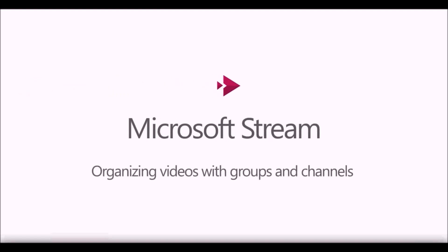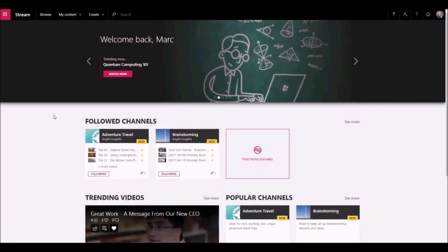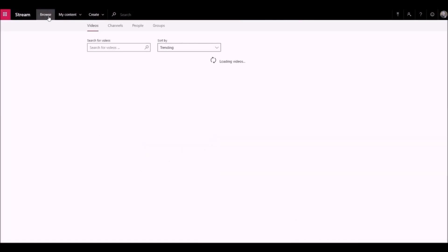In Microsoft Stream, you can use channels and groups to organize and grant permissions to your video. It's helpful to understand how channels and groups are different.